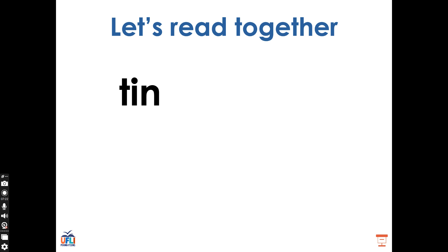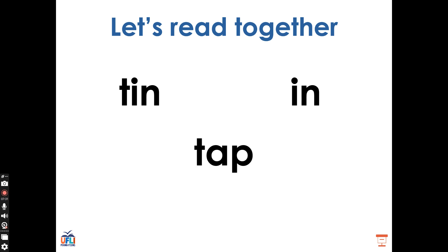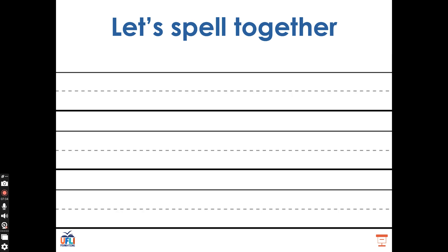Let's read these words as quickly as we can. Tin. In. Tap. Well done.